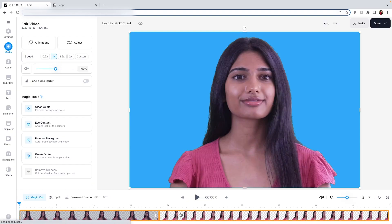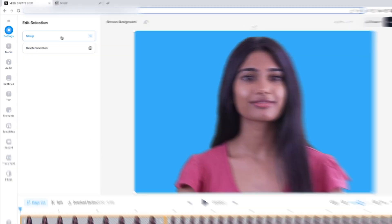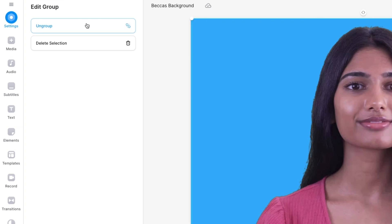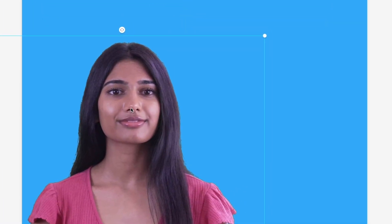From here you can resize the avatar by selecting all the avatar clips in the timeline and clicking Group in the Edit section window. You can then click and drag the avatar on the video canvas, which will make all the clips of the avatar the same size. You can also reposition the entire avatar by dragging it too.